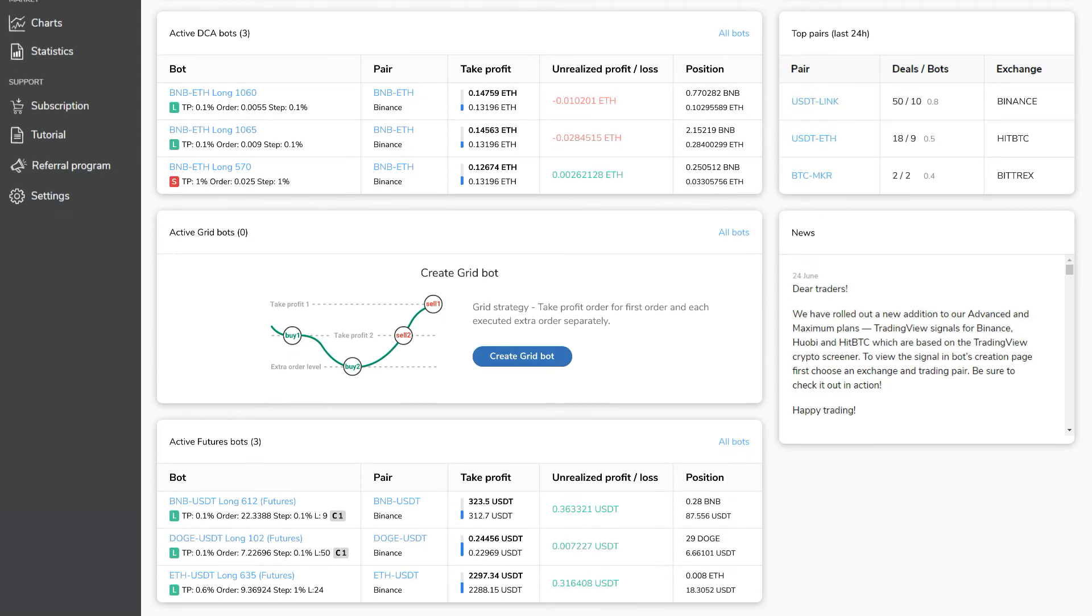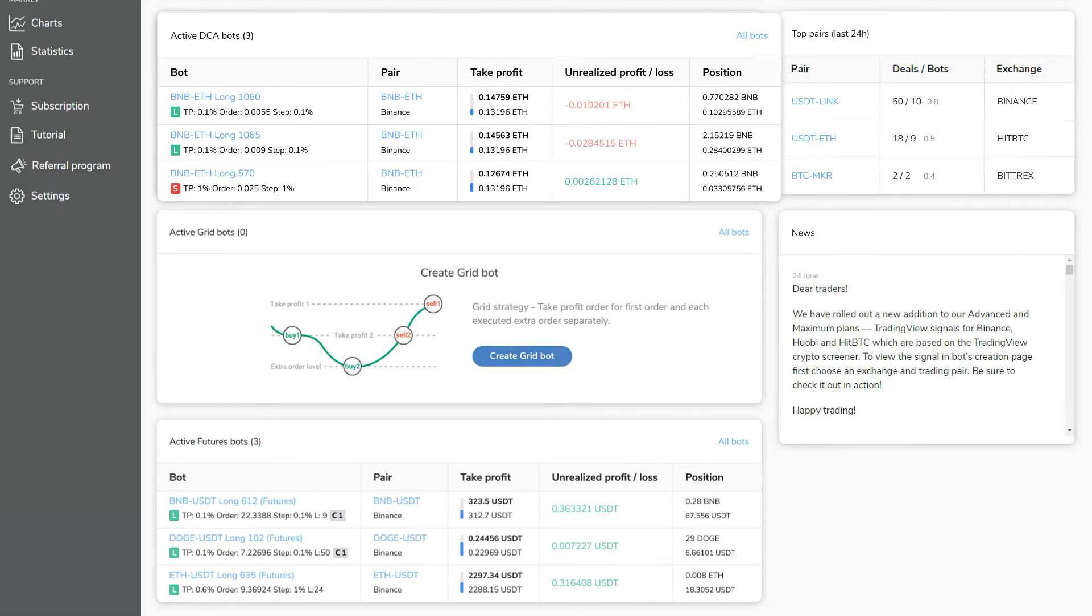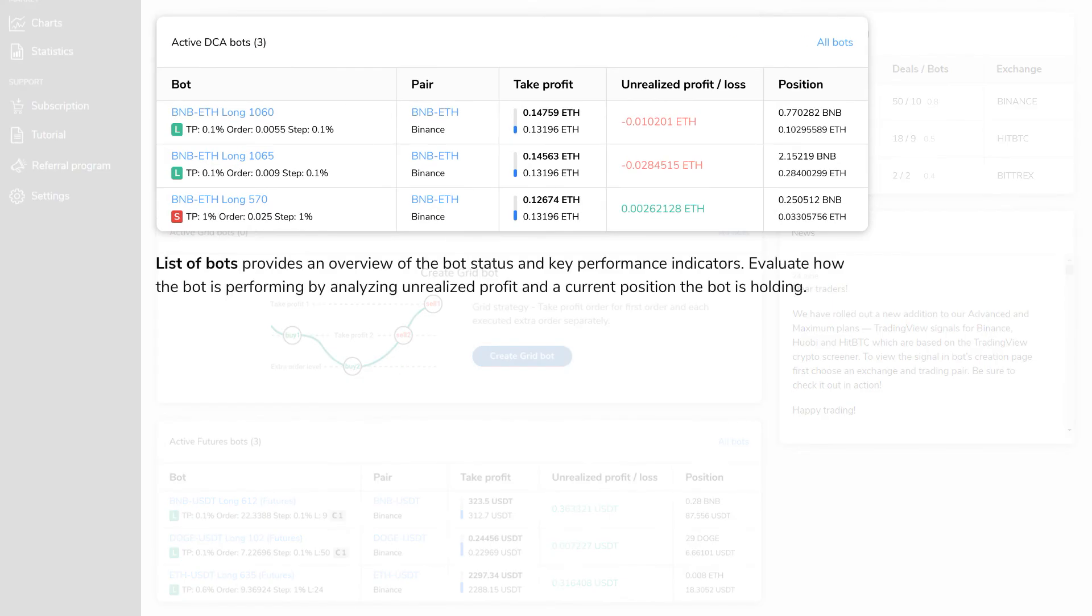Below you will find active DCA, active Grid, and active Futures bots. For each bot type you will see a list of just five bots with an overview of the bot status and key performance indicators.